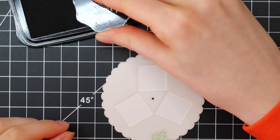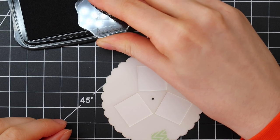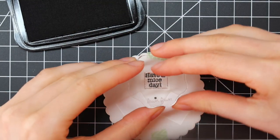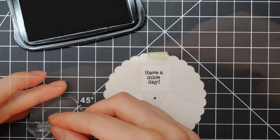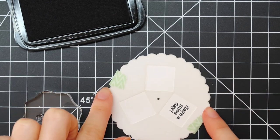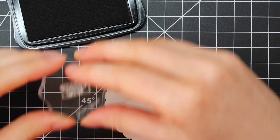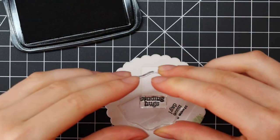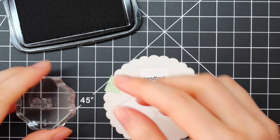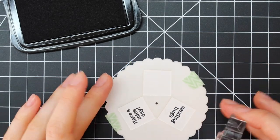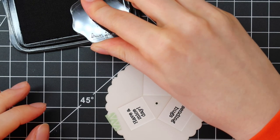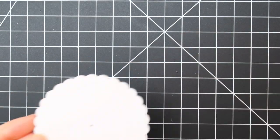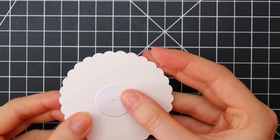My reveal wheel is going to say 'have a nice day,' 'sending hugs,' and 'hello to you.' These are sentiment stamps from the Love Poem stamp set from Lawn Fawn and I'm stamping them using Memento Tuxedo Black ink. If you follow my YouTube channel and blog you know that I like to make reveal wheel cards. They are probably my favorite interactive cards to make since they don't really require a lot of time to make them.